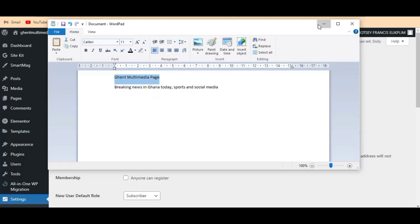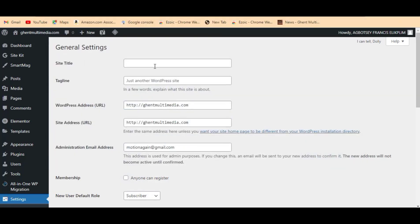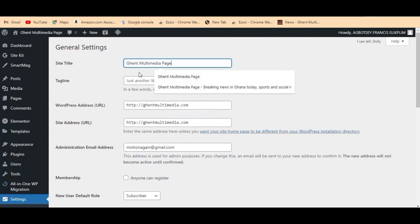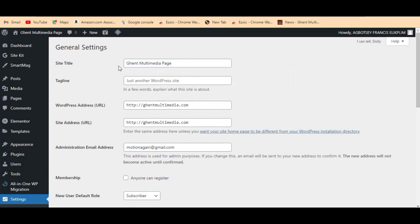You can also write your site title there. For example, if your site title is 'American News' it can go here, or if your site title is 'Tech Info' it can be here. So let me paste my own — my site title is Gent Multimedia Page. Now let me come to the Site Tagline field.